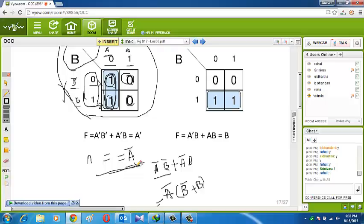Yes — in the Karnaugh map, we only take the 1s and ignore the 0s. Zero means missing. This is just a simple two-variable example; we have to do this for four and five variables also. But this is the basic technique. With practice it will become clearer.